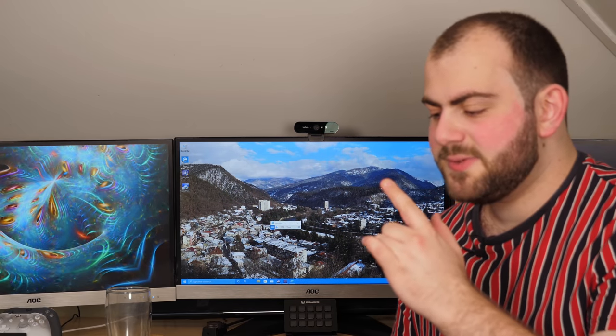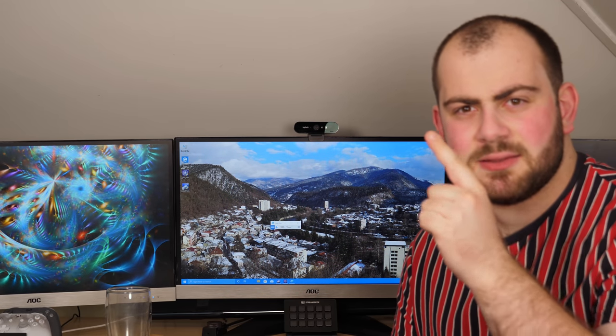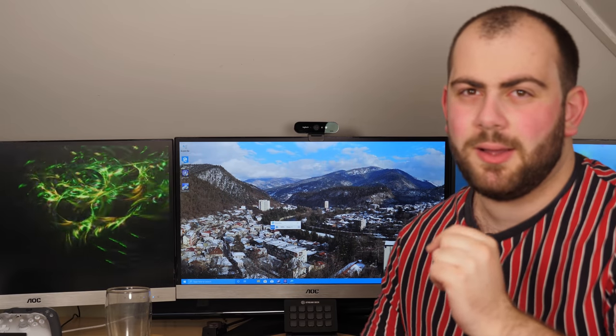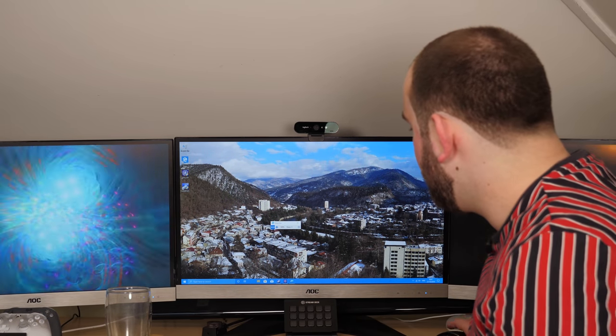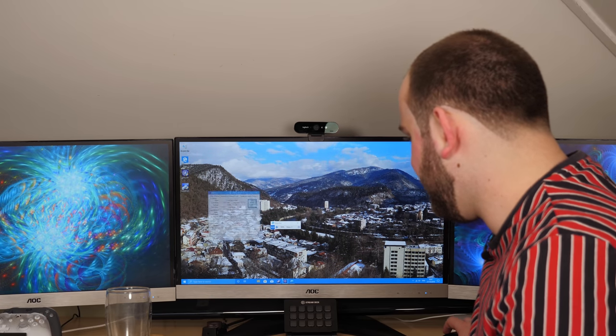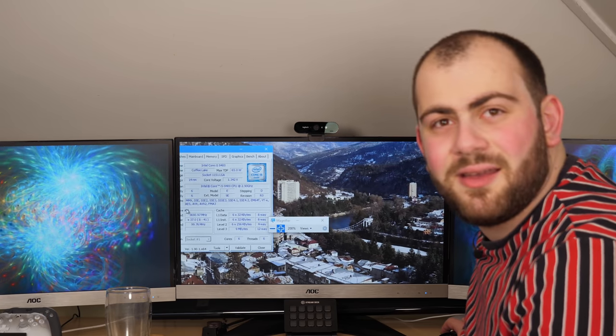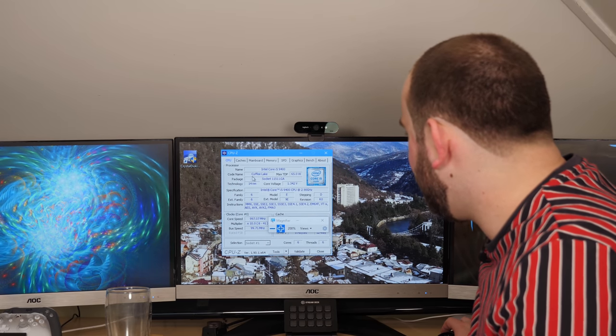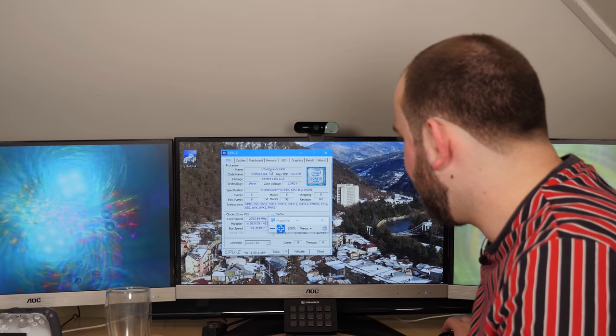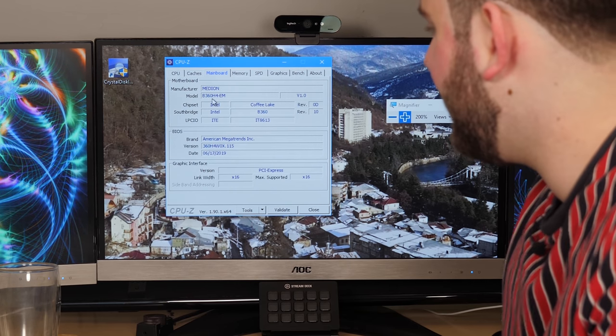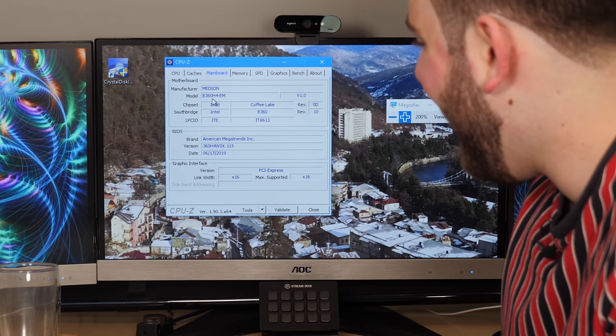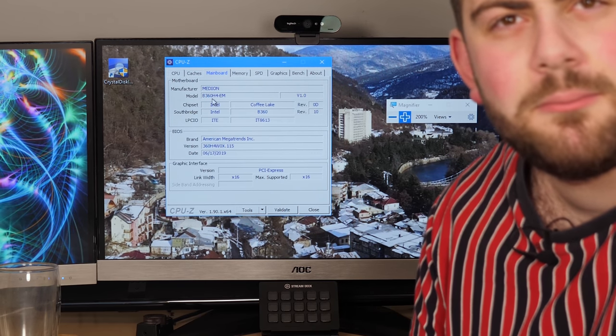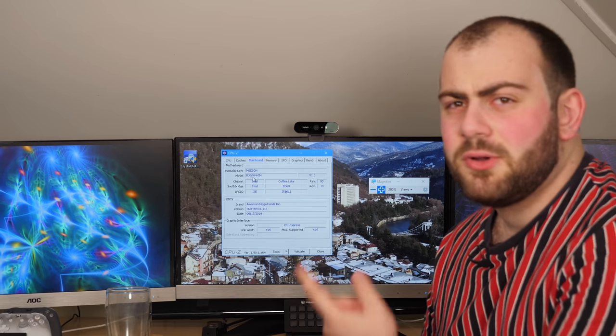I started by opening up CPU-Z and CrystalDiskInfo to take a look at the SSD and motherboard, as we discussed previously. I've also got magnifier open so hopefully if there's something you can't see very well we can use this. According to CPU-Z, this is as expected an Intel Core i5-9400. The motherboard is a Medion B360H4-EM.